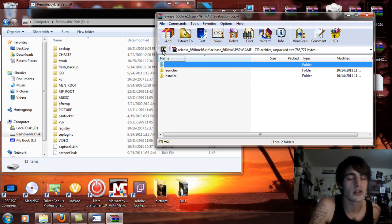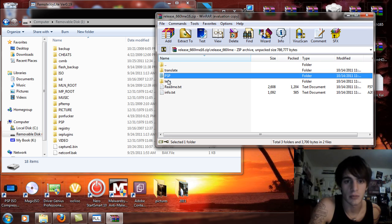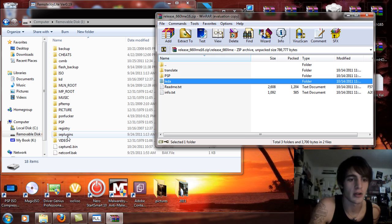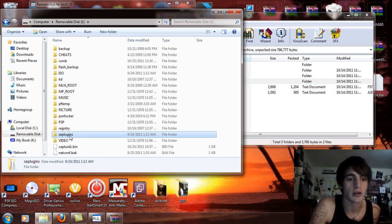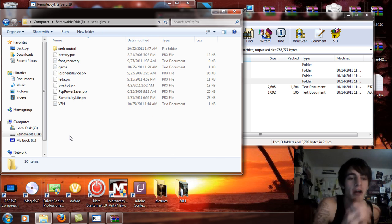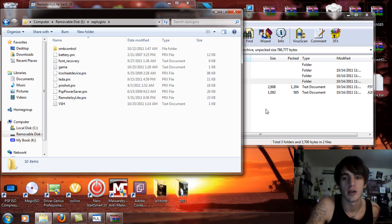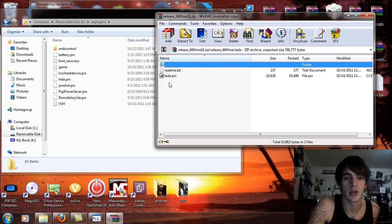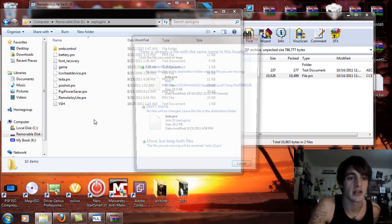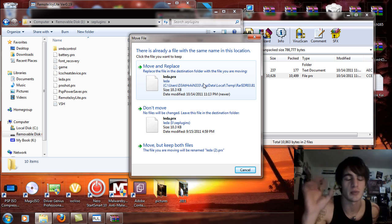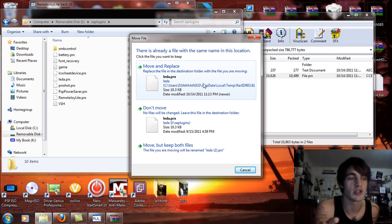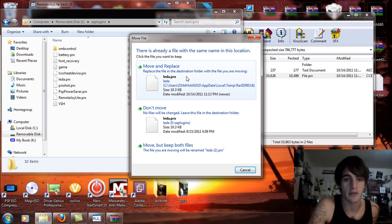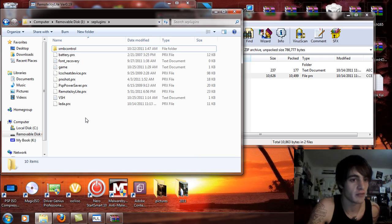So what you're going to do first is this. Take the LEDA folder and you're going to go on your PSP and go to your seplugins folder. Basically what you're going to do is you're going to open the LEDA folder and take the LEDA PRX and drag and drop that into your PSP seplugins folder on your PSP memory stick or HDD root. If you have one in there already move and replace it. If not then that's fine.